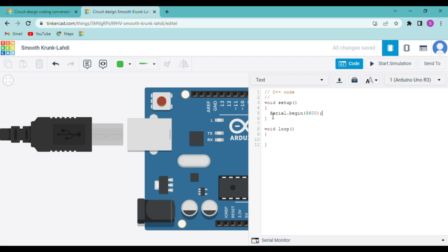Now we will write a code to find how many bytes each data type uses. But first, let me show you how to print something on the serial monitor. Let's say we want to print 'ABCD'. ABCD is a string, so we write serial.print with ABCD inside double quotes and a semicolon at the end.